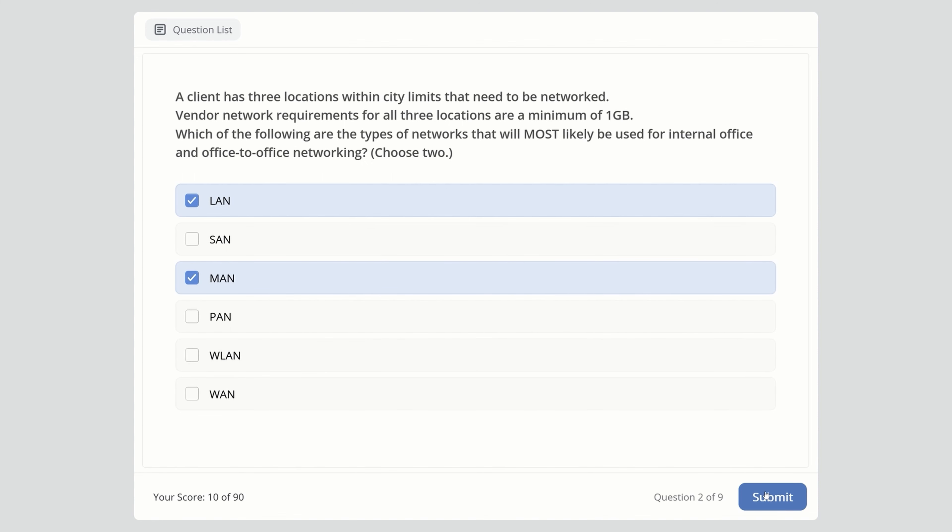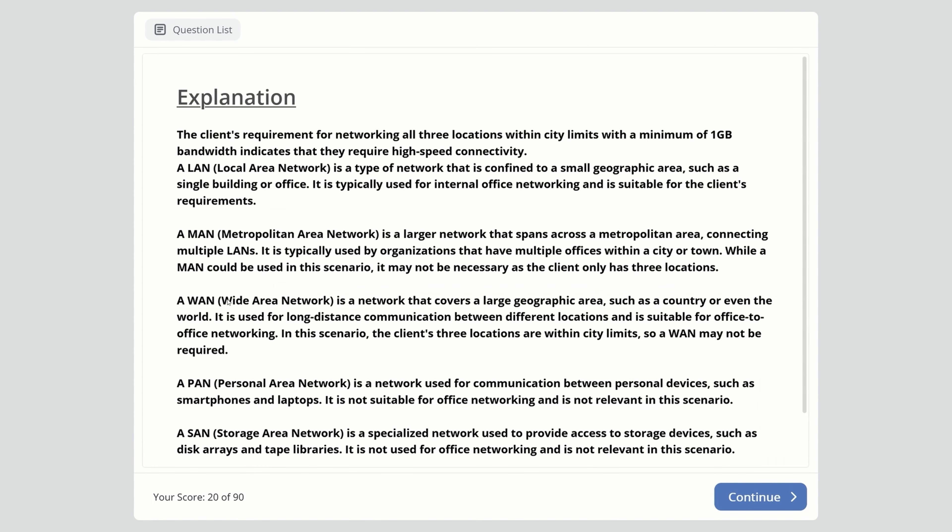There's an explanation after the answer. The client's requirement for networking all three locations within city limits with minimum one-gigabit bandwidth indicates they need high-speed connectivity. A LAN is confined to a small geographical area like a single building or office. It's typically used for internal office networking and suits the client's requirements.